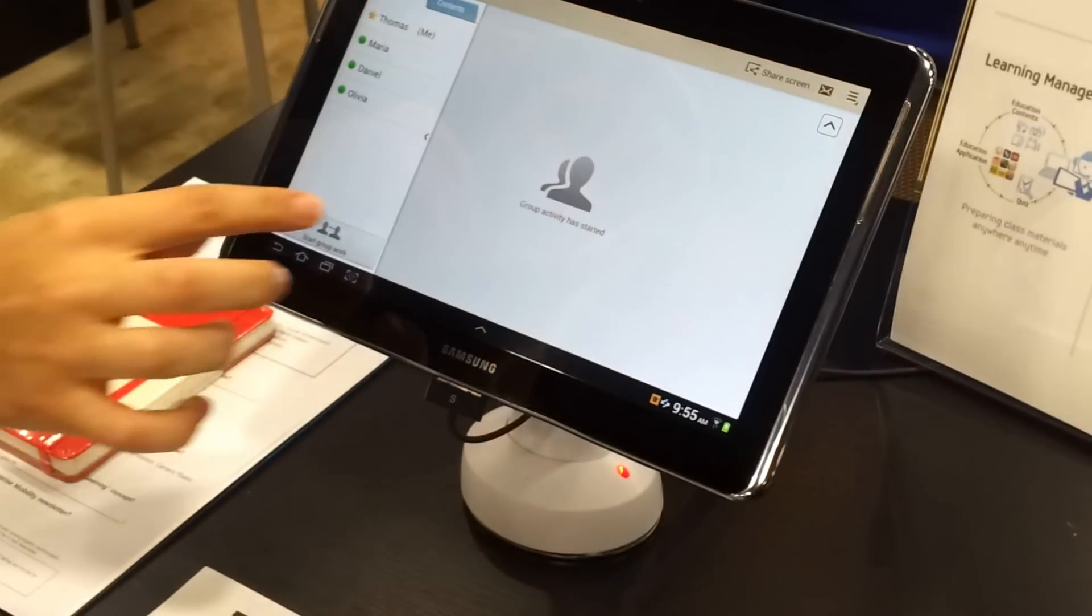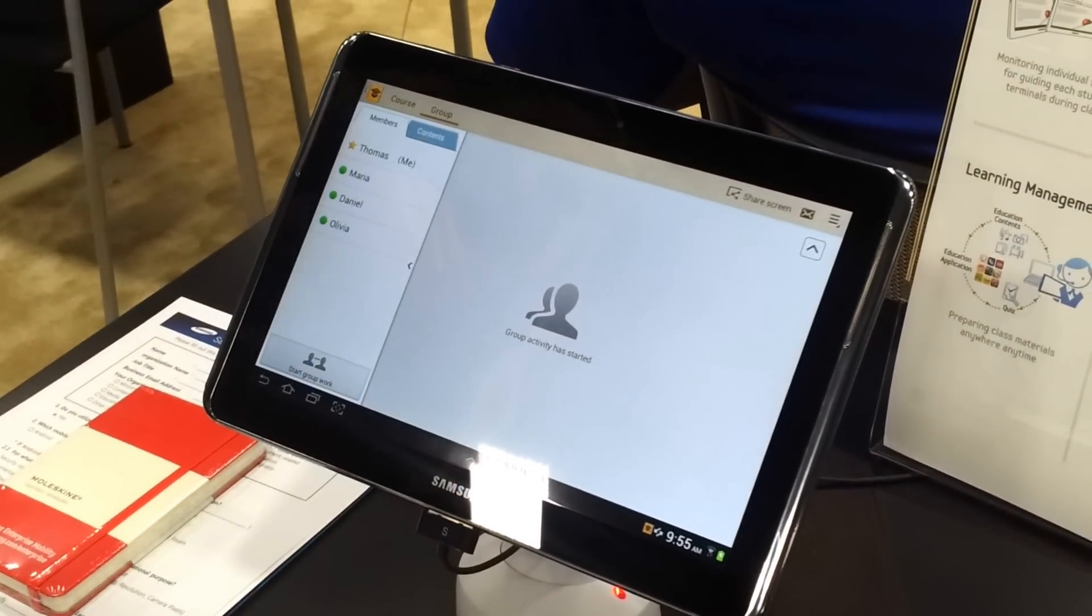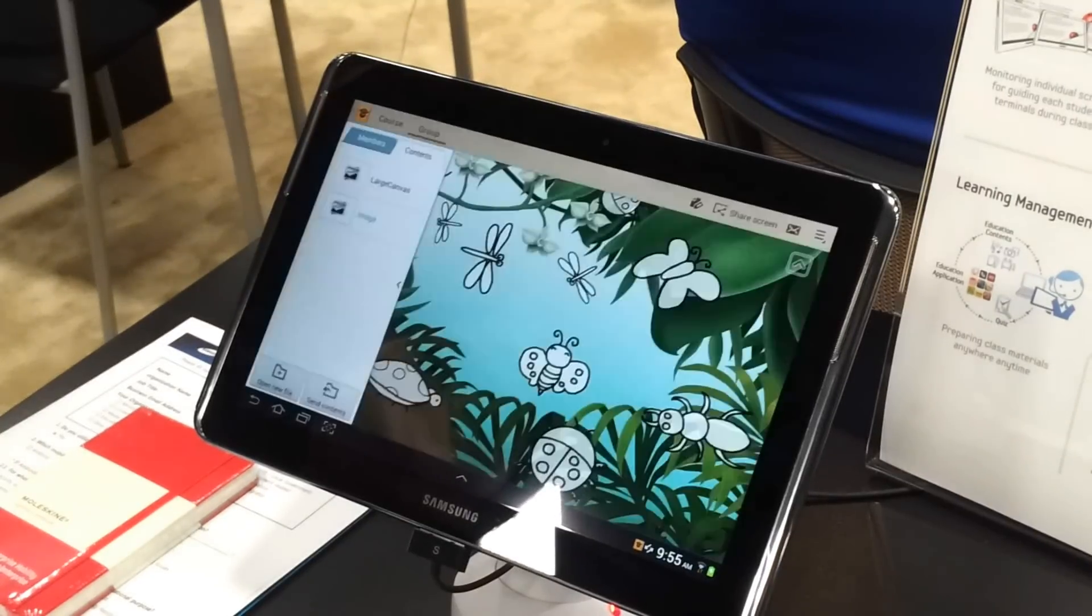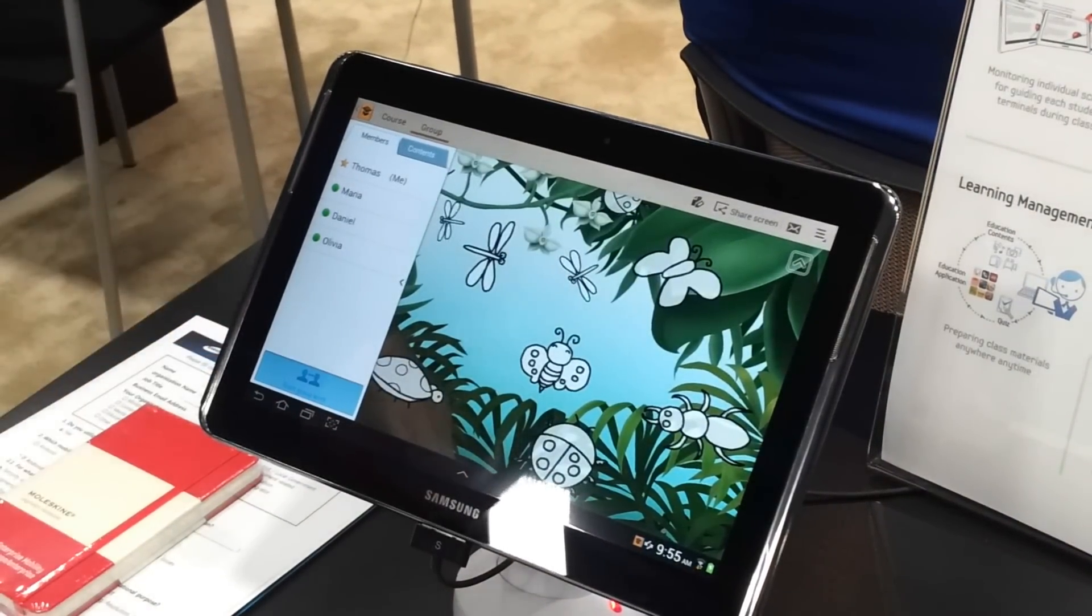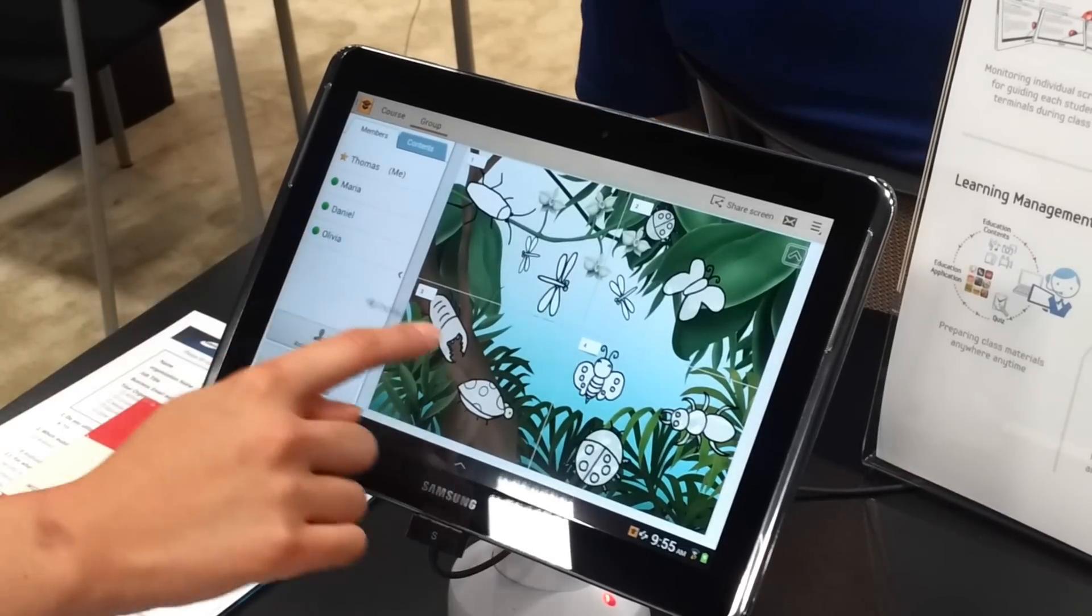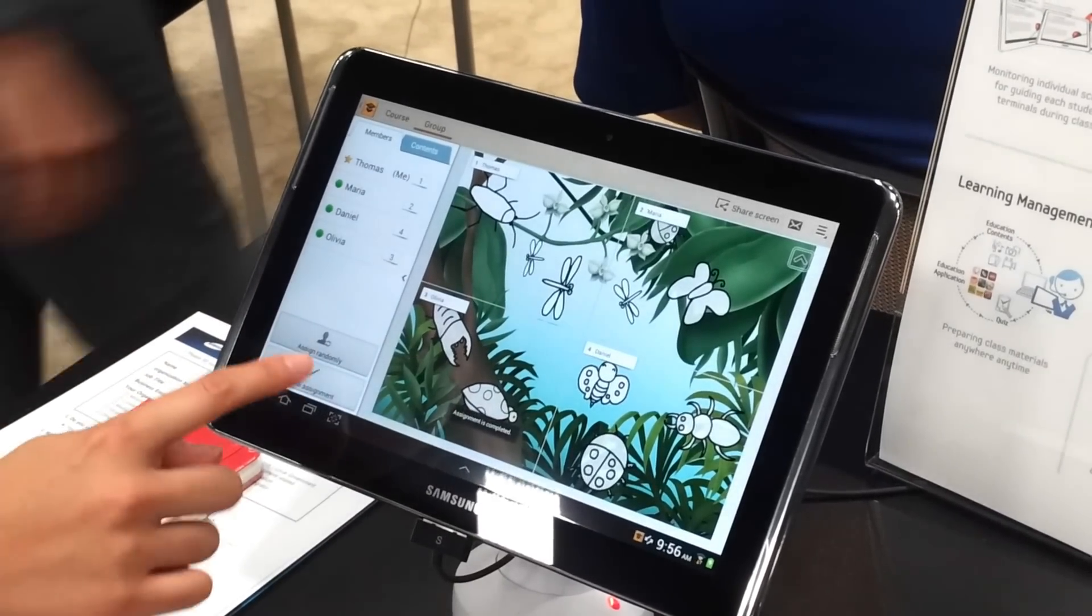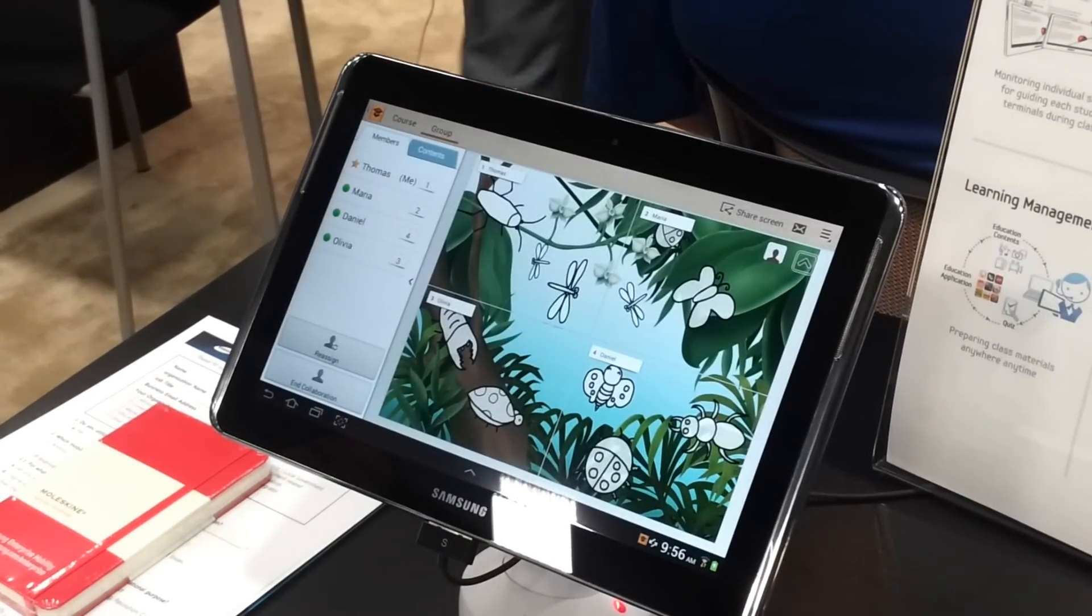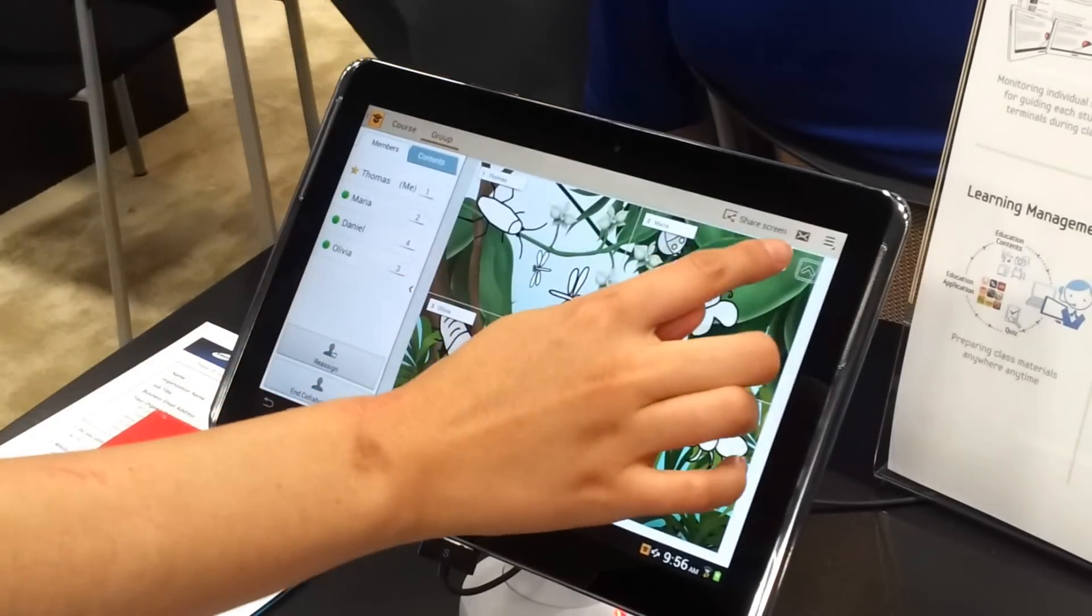And then here, you're just going to hit start group work. Do you like the content part? Oh, yeah. I should check the contents. And image. And then you can divide.